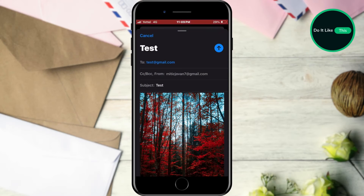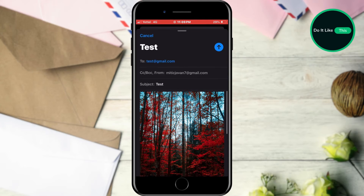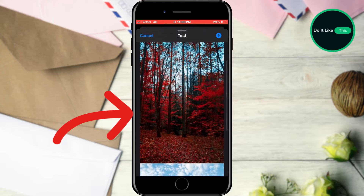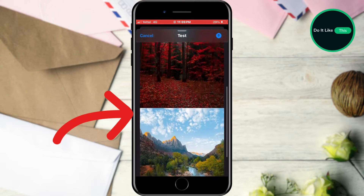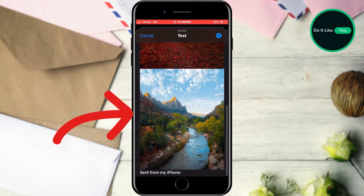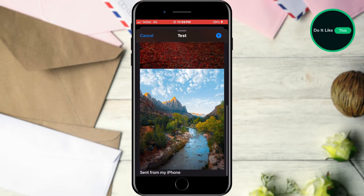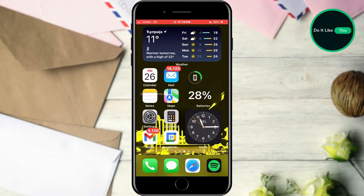How to send a picture or video to email on iPhone. Have you ever wanted to add a picture or video to your email and send more information that way? Stay until the end and find out how you can do it.